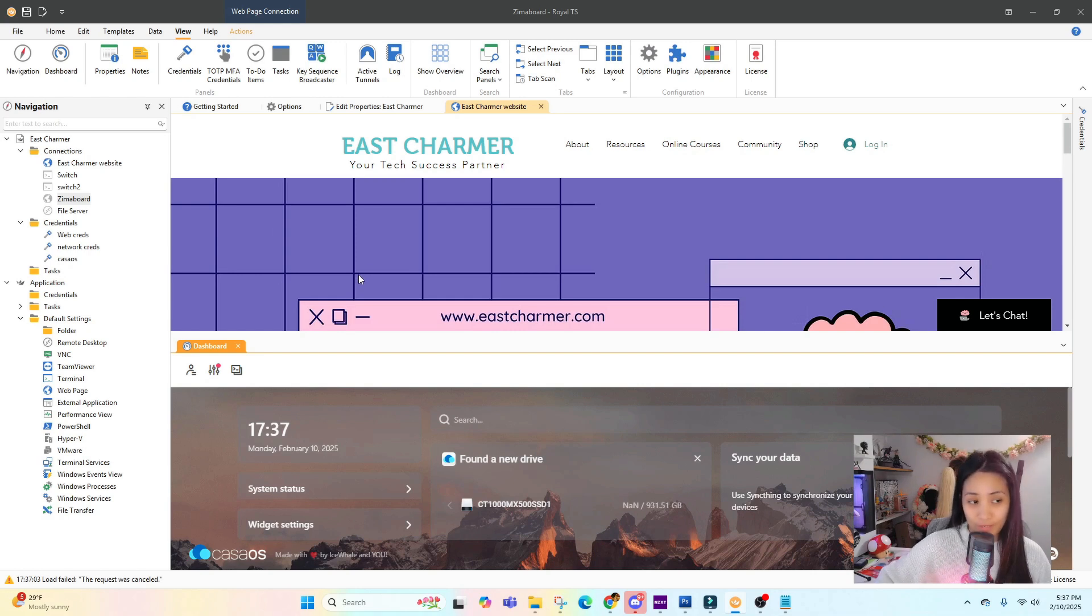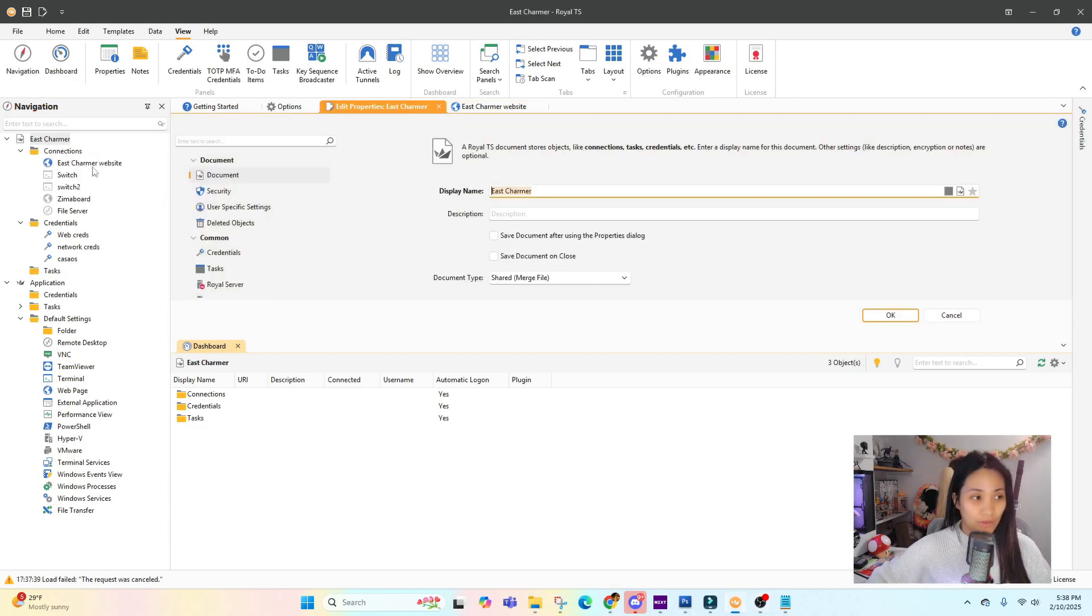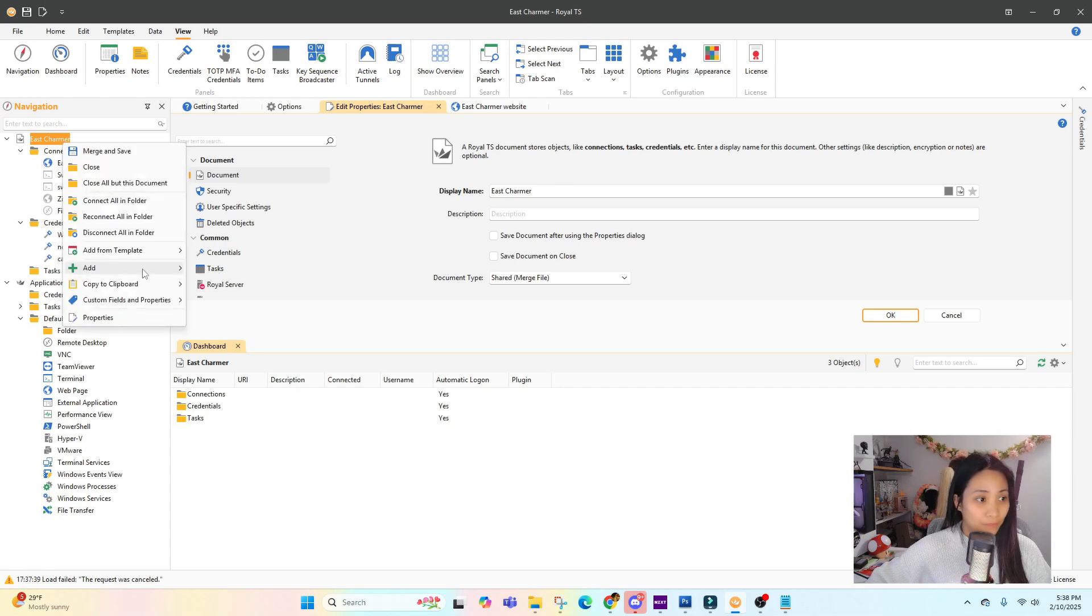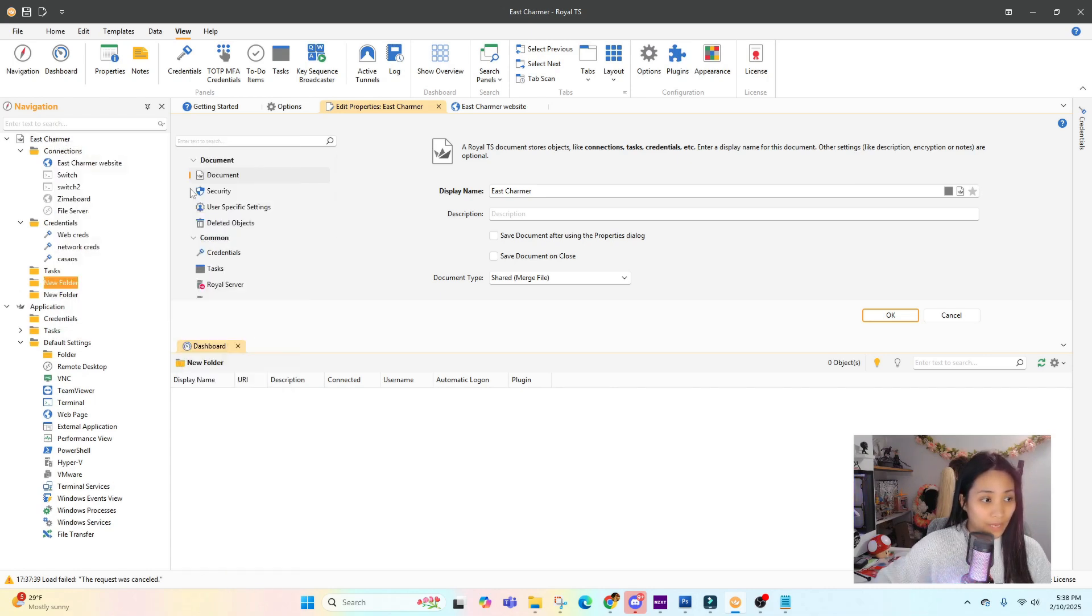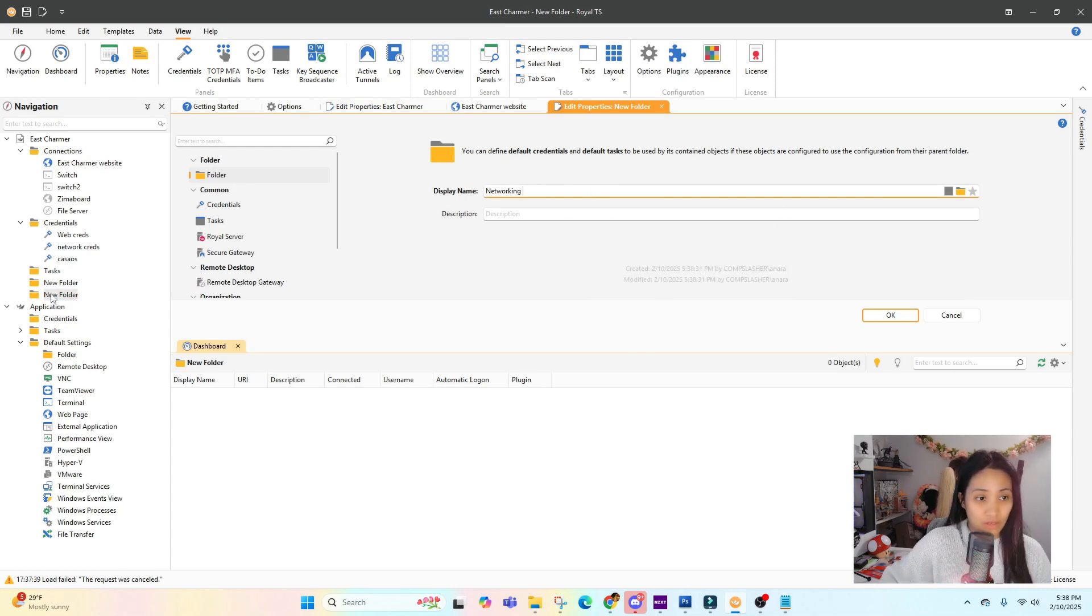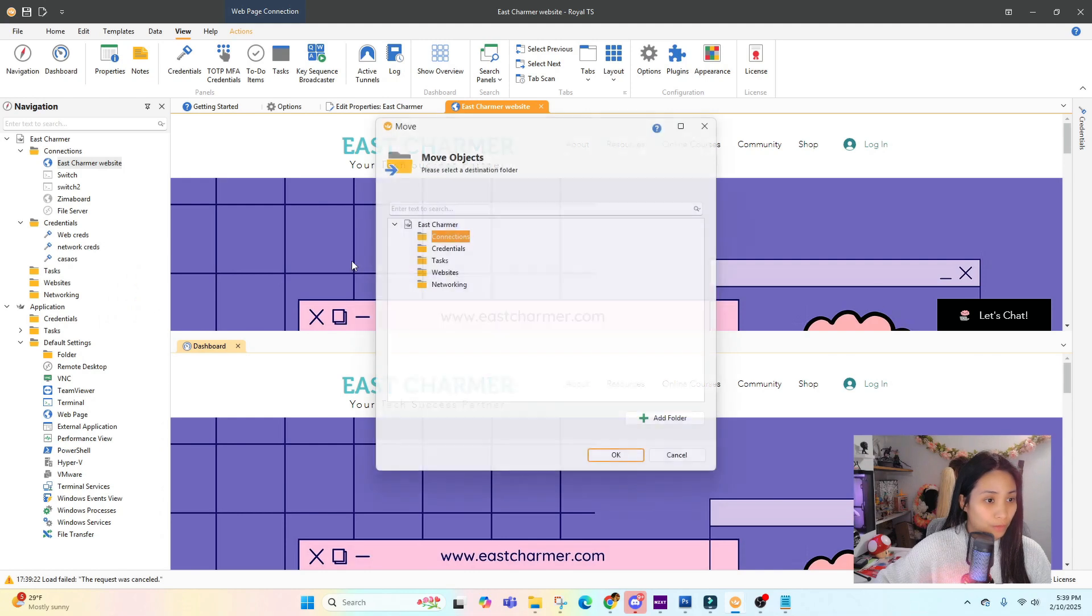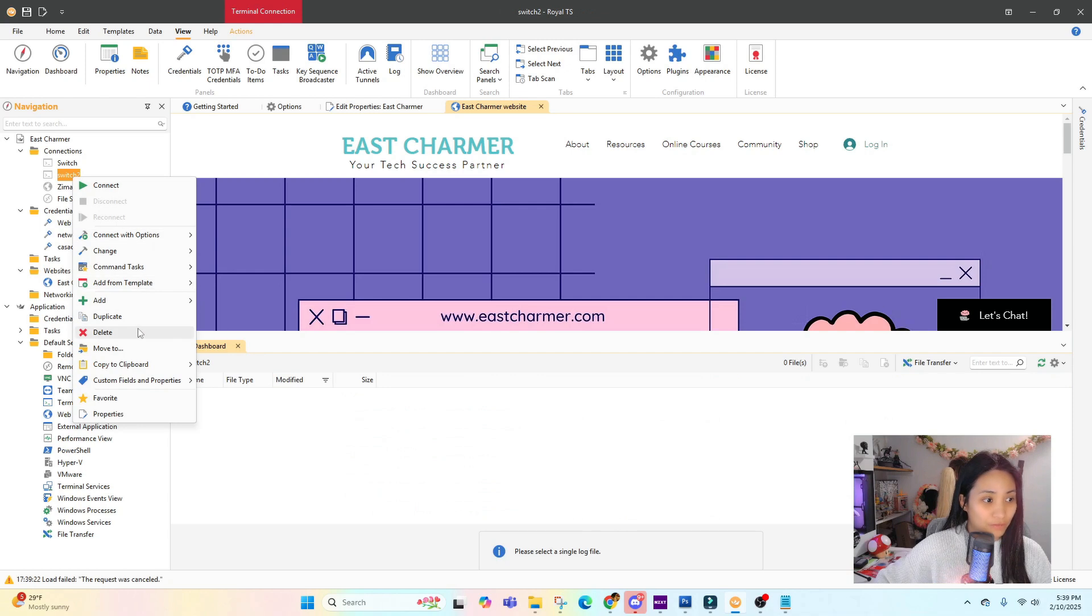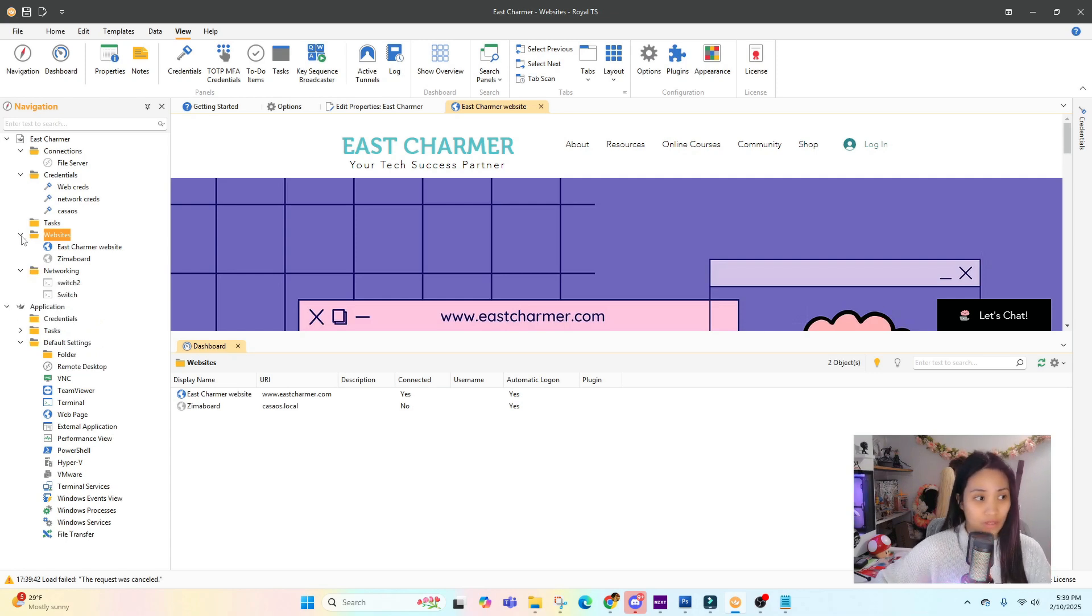Another feature that I like is that you can organize all of your connections and sessions. If you have hundreds of sessions, you can create a folder. Under this main connection I can add a folder and name it, for example, Websites. Then I can create another folder and name it Networking, to organize different sessions. For example, this website I can move to my Websites folder. Let's do the switch and move it to the Networking folder, so they're more organized in different categories.